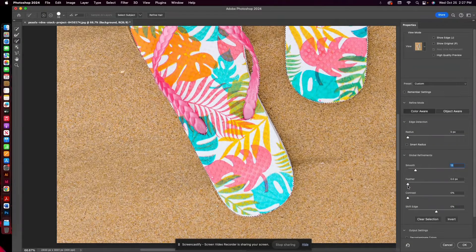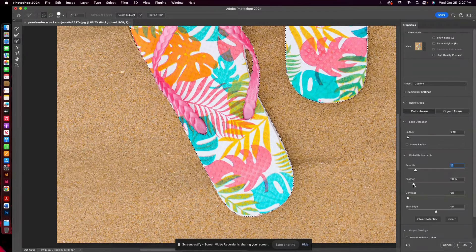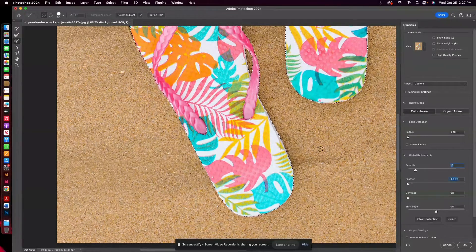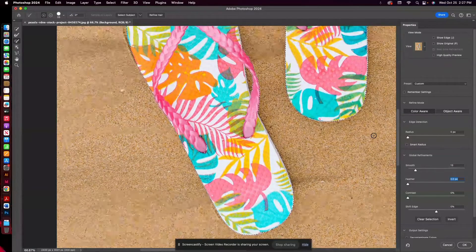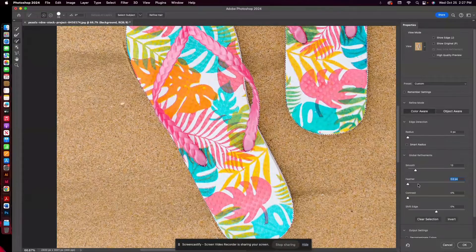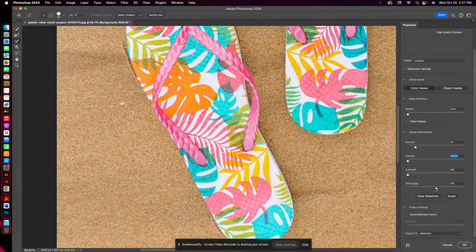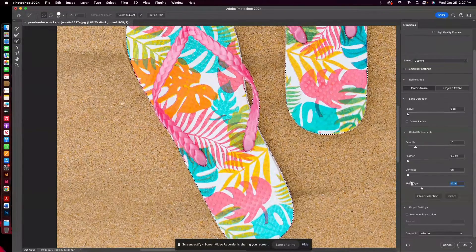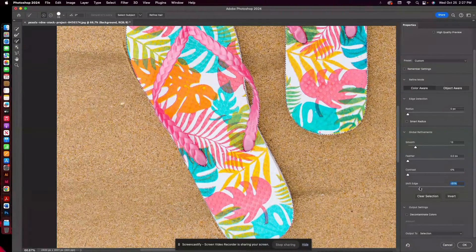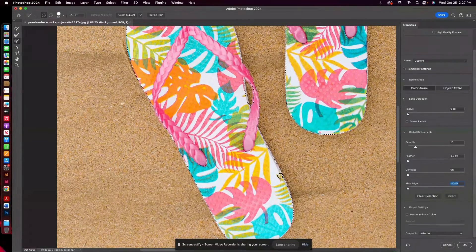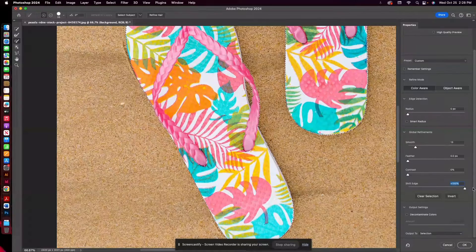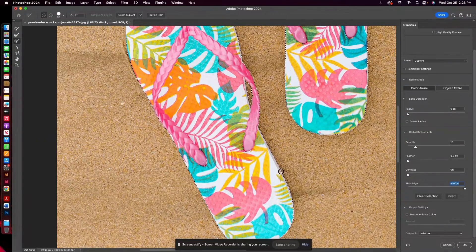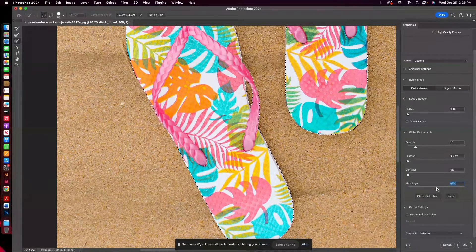Go ahead and smooth this just a little bit. I don't recommend using feather because that sort of makes the edges have a bit of an opacity. So if you want to have really crisp edges, don't use that feathering. Shift Edge just kind of moves the edge of your selection in or out a little bit. So you can see it's kind of pulling that edge in, and then if I move it to 100%, it moves it out. So I'm just going to keep it right where it is basically.